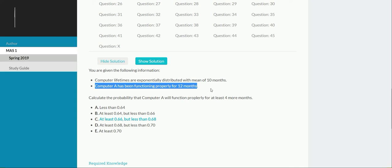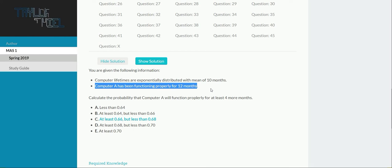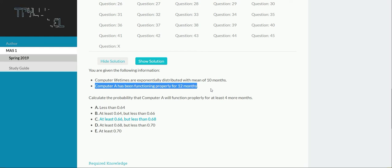It's a special feature of the exponential distribution that when you look at a subset of the function and then readjust the values such that the integral across all possible values sums to 1, when you make that constant adjustment, you actually get back to the original exponential curve. That is mathematically why it is memoryless.